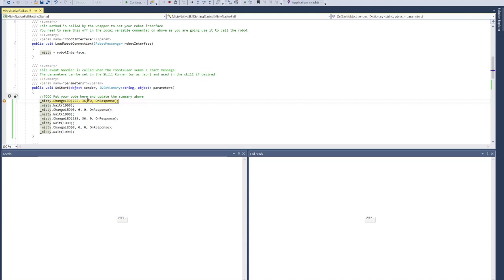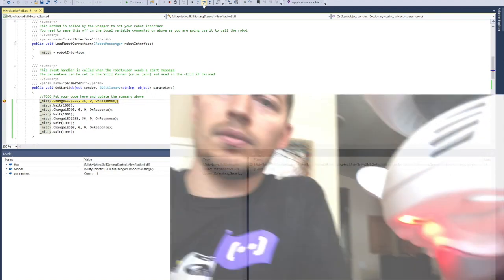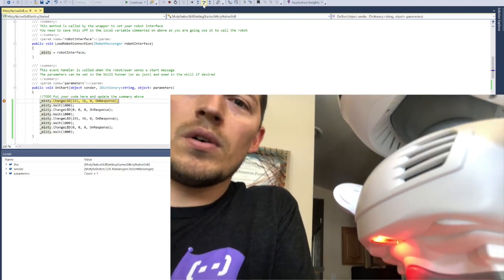We are now officially walking through and stepping over code that is running on the robot using Visual Studio's debug environment. If I step over... I'm going to move the camera here so you can see this. As I step over the code...